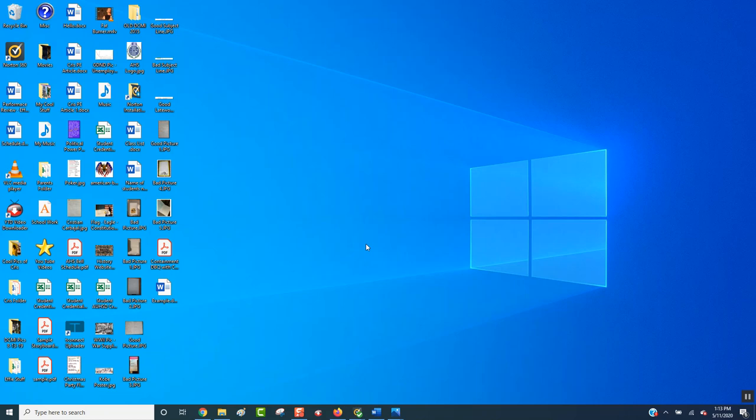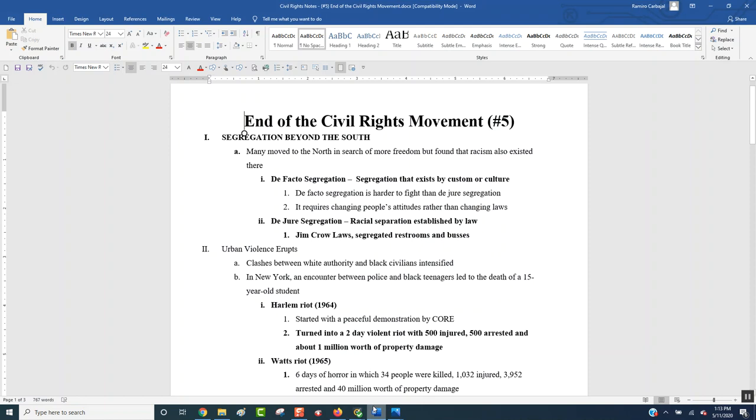Hey guys, this is our last video lecture for the Civil Rights Unit on Notes Number 5, so let's get into it. End of Civil Rights Movement is the title of Notes Number 5. So let's do a little recap up to this point.